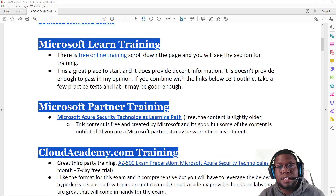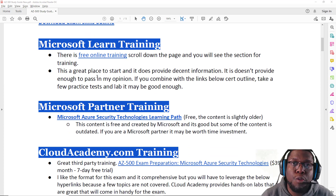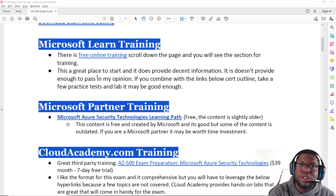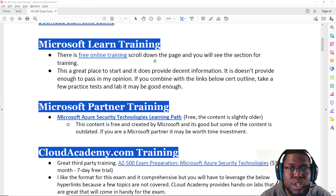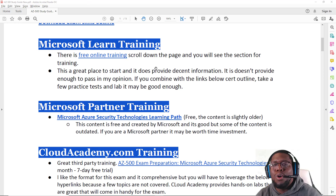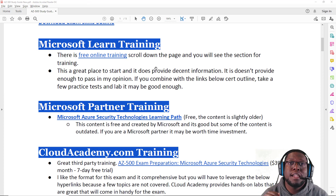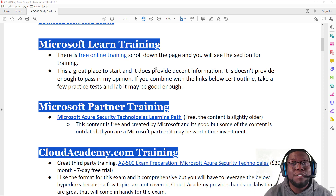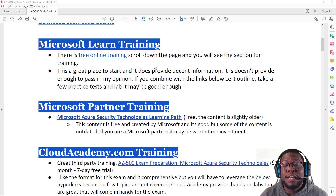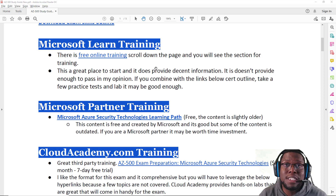Let's talk about the different types of training available. Going back to the Microsoft Docs page, if you scroll down, you'll see some free training. It's a good overview to get started, but it's definitely not enough to pass — unless you have a lot of hands-on experience. As I found, and as most people I've talked to found, it was not enough to pass the exam, to be quite frank.